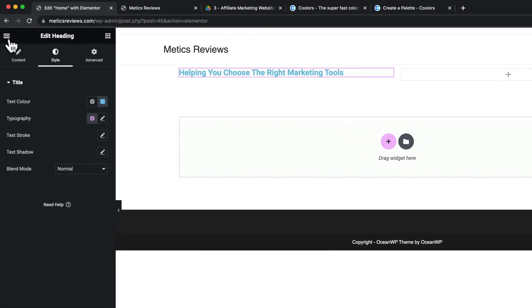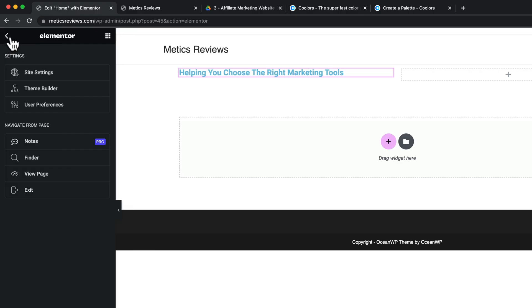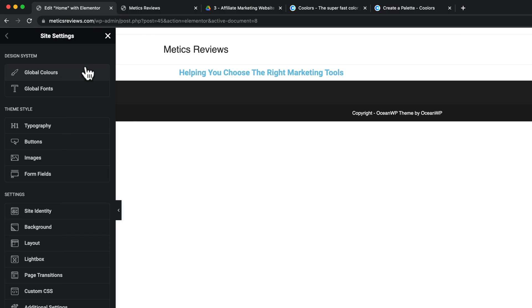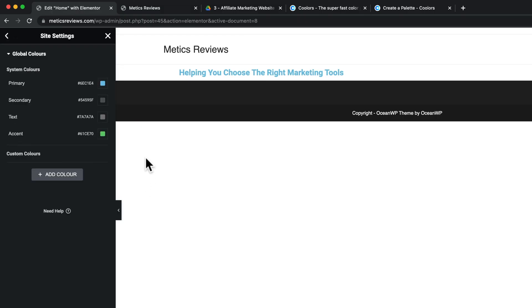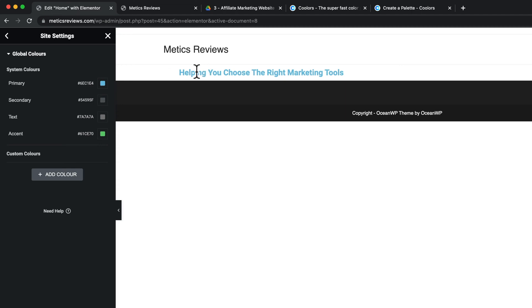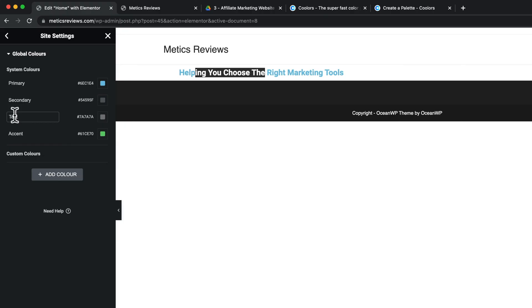So to set up our default colors, we want to go to the hamburger icon here on the top left and then go to site settings. Then go to global colors here at the top, and then here we can see the default colors that are currently active. So we have this blue that we've seen here with the text, which is the primary color. Then we have a secondary color, a text color, and then also an accent color. And then we can also add some more colors here at the bottom.